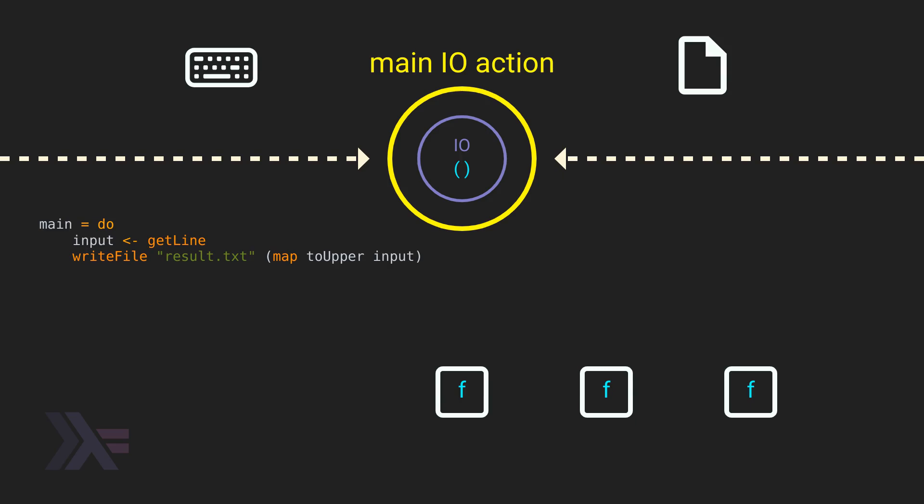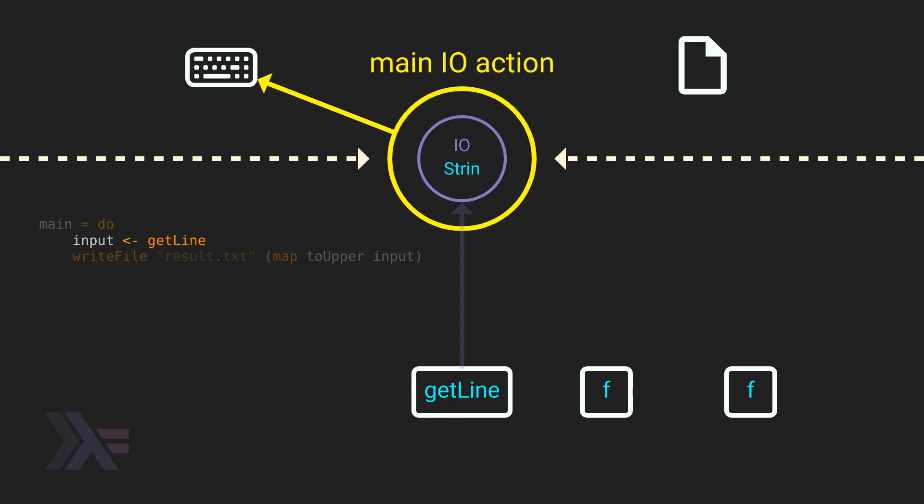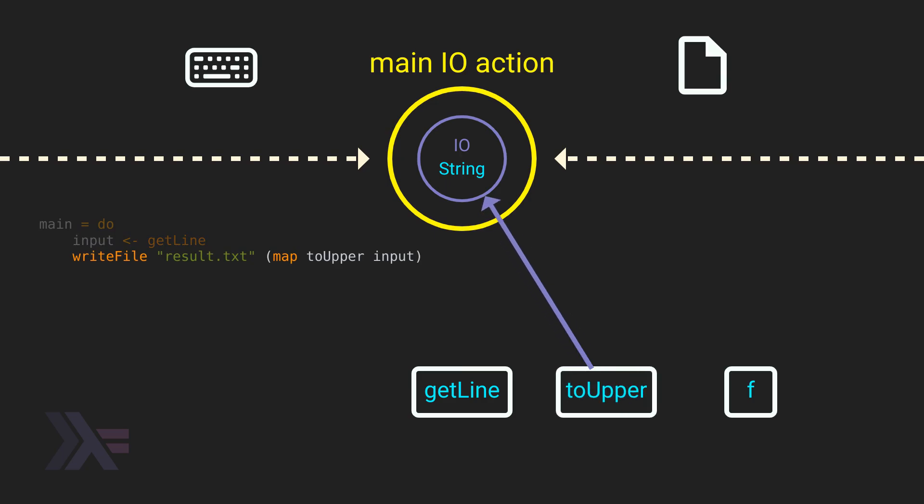The first call to the getLine function will have the runtime read from the keyboard. This will return the input string wrapped in the monadic I.O. type, and bind it to the input identifier. Keep in mind, the value doesn't get stored in a variable, it just gets assigned as an argument in the main function call. The second line will bind the toUpper function to the I.O. string, which will perform toUpper inside the monad context, returning another I.O. string, or the uppercase string wrapped in the monad type.